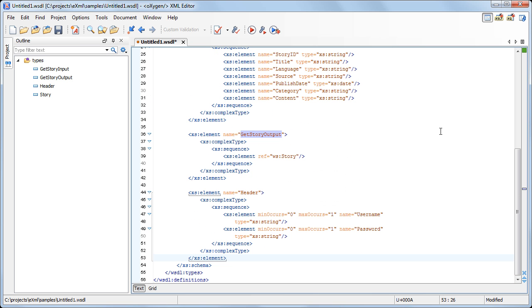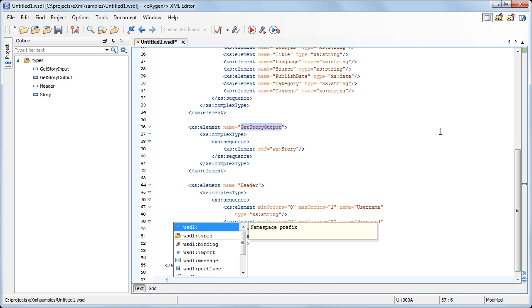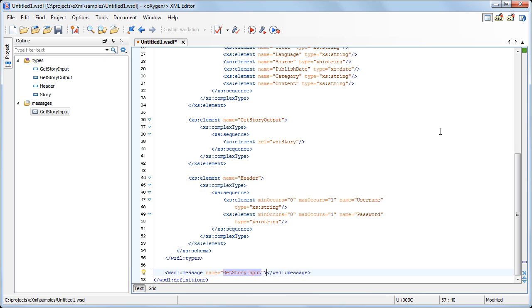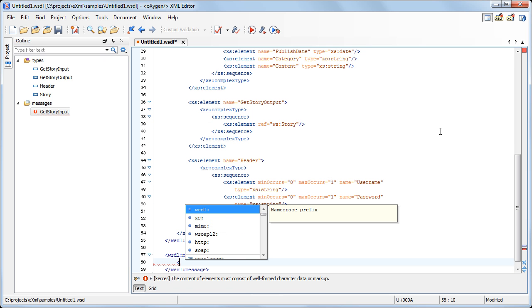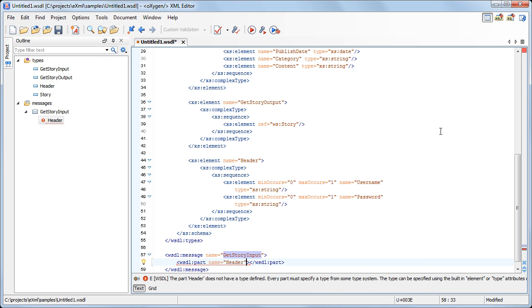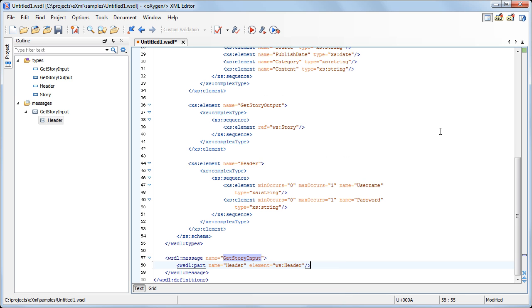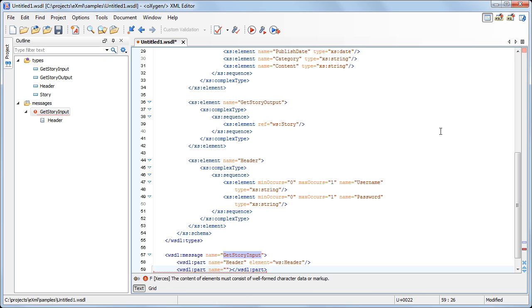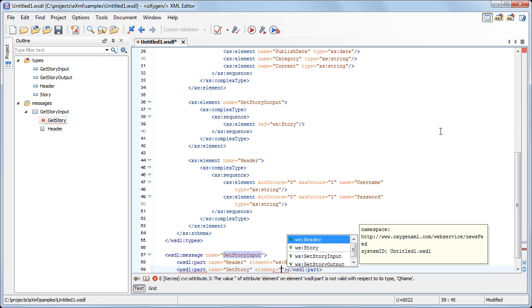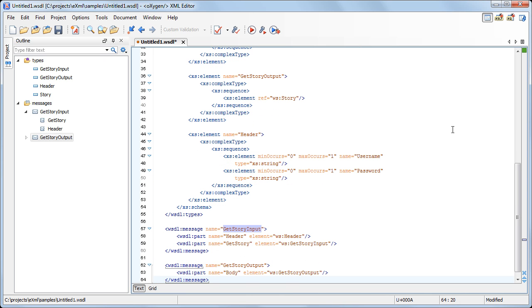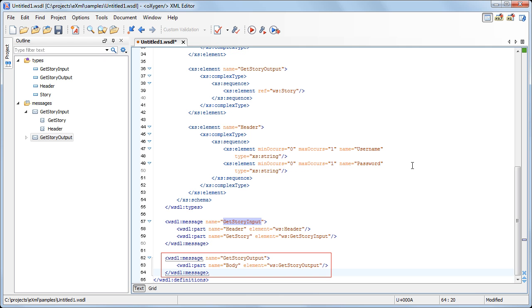Similarly, we add the header element which defines the user and password information needed for server authentication. Now it's time to create the WSDL messages which describe the data being exchanged between the web service providers and consumers. First, we add the getStoryInput message which contains two part parameters, one for each parameter of the web service's function. The Content Completion Assistant is ready to provide elements previously defined in the document. In the same way, we use the Content Completion Assistant to define the message representing the output of the getStory operation.